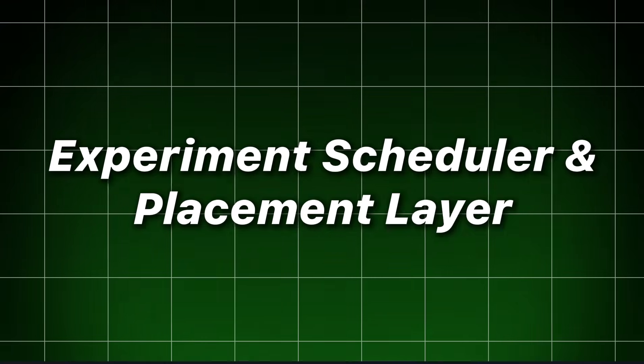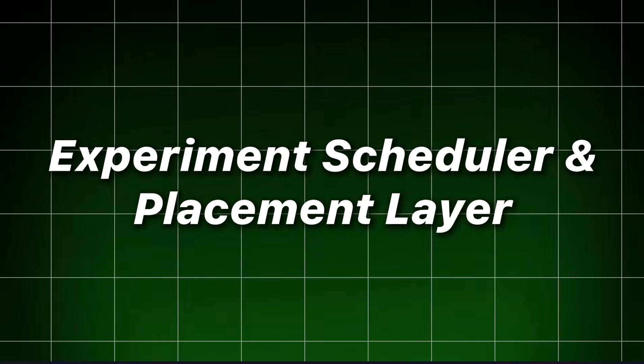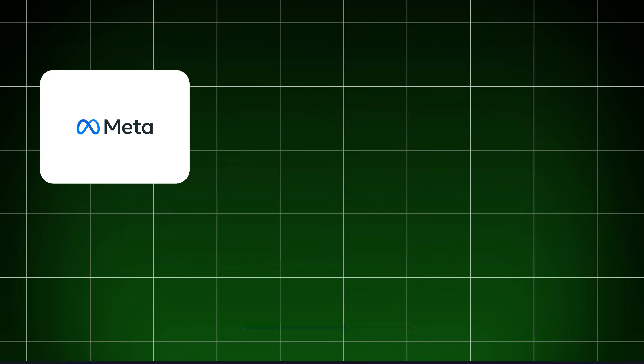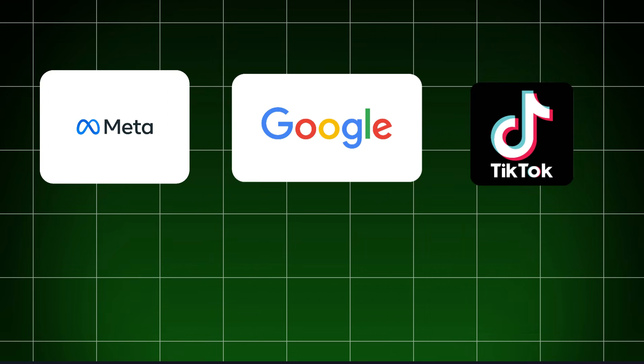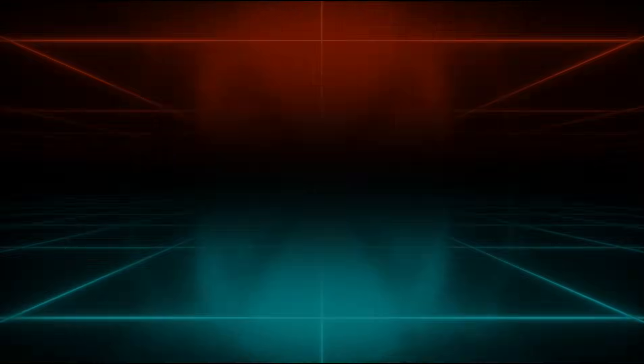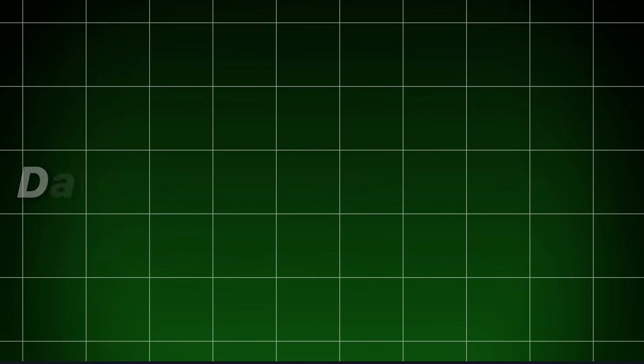Experiment scheduler and placement layer. API connectors to ad platforms. Meta, Google, TikTok, LinkedIn, scheduling, and budget orchestration engines.